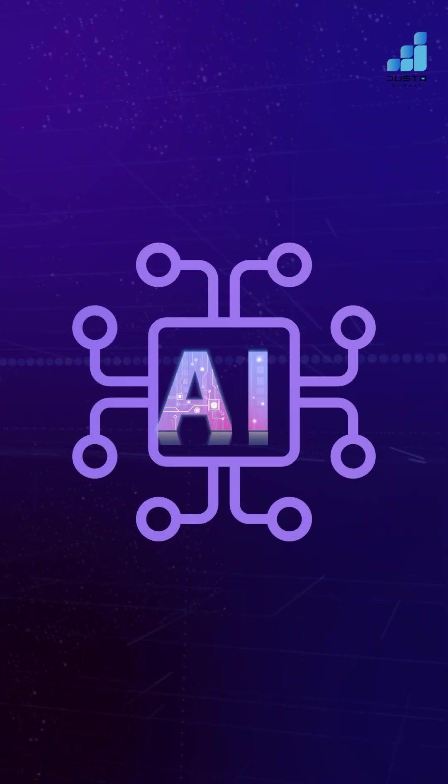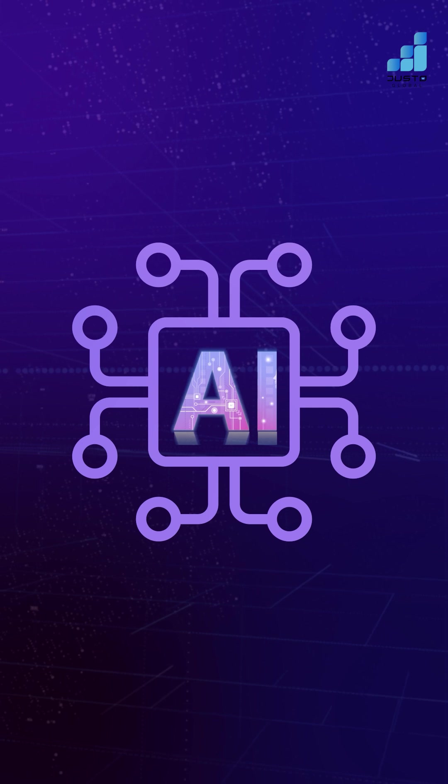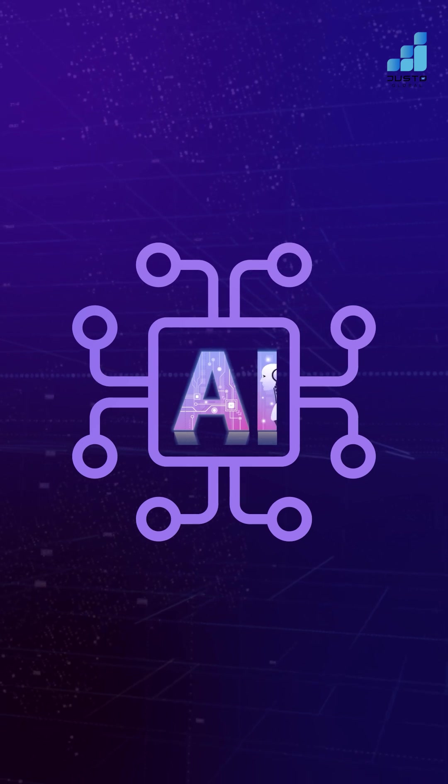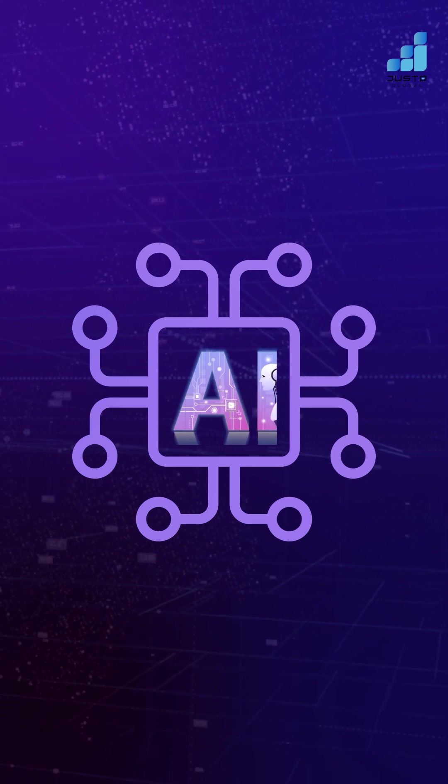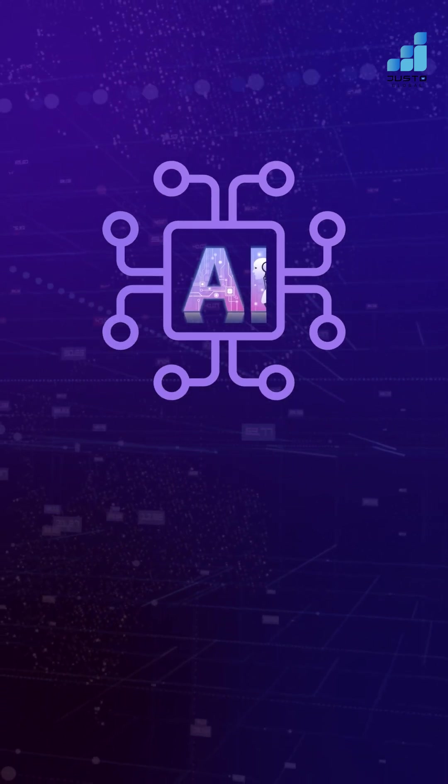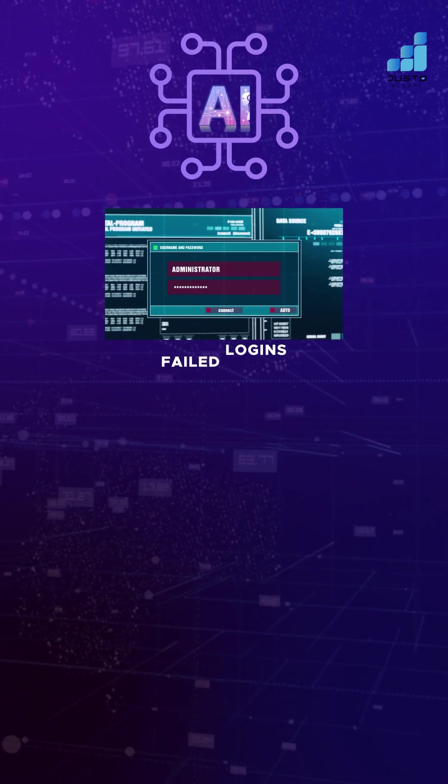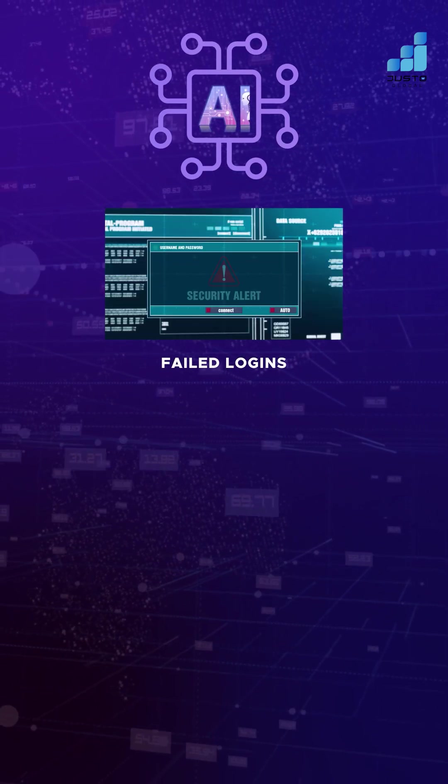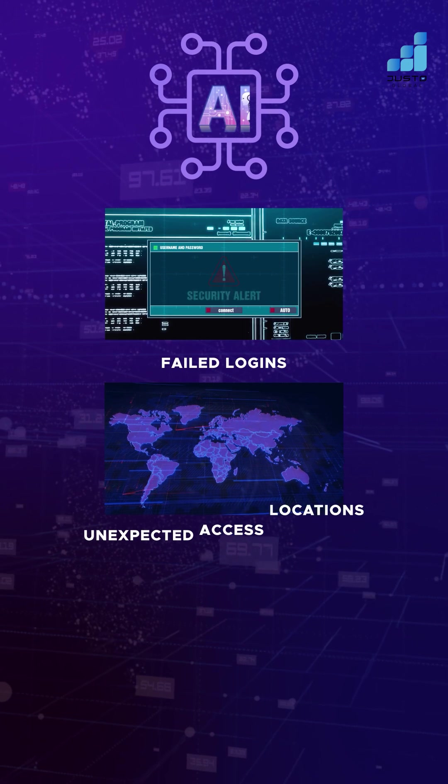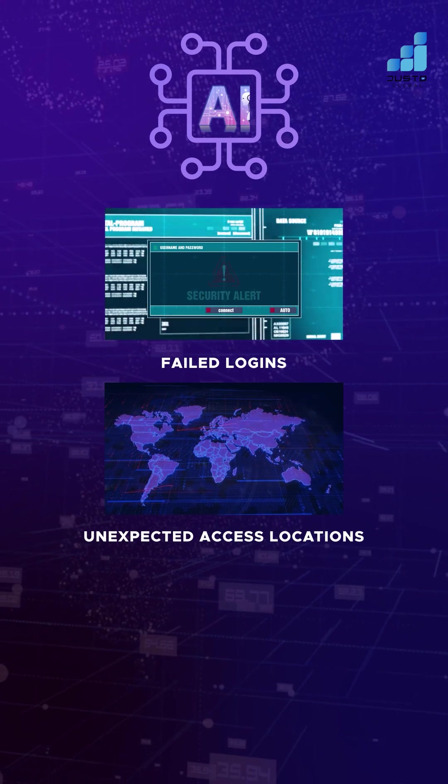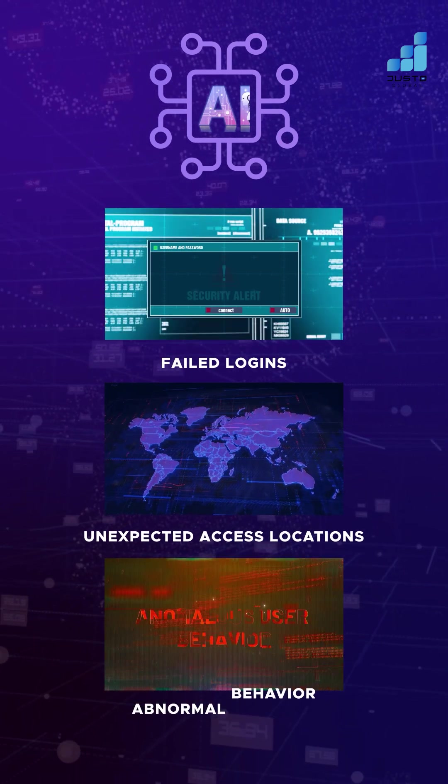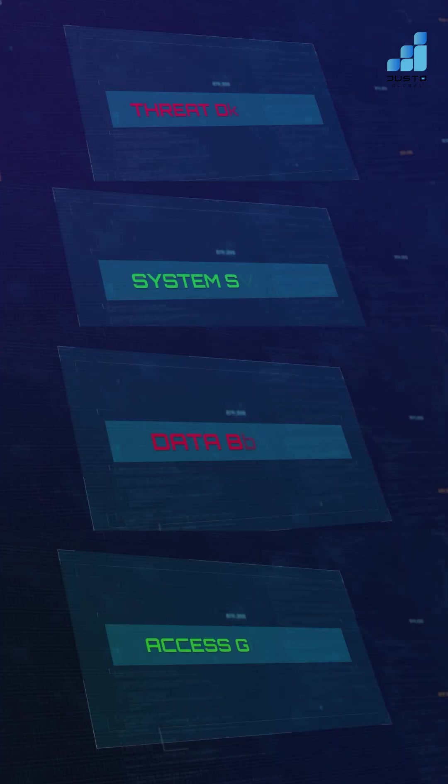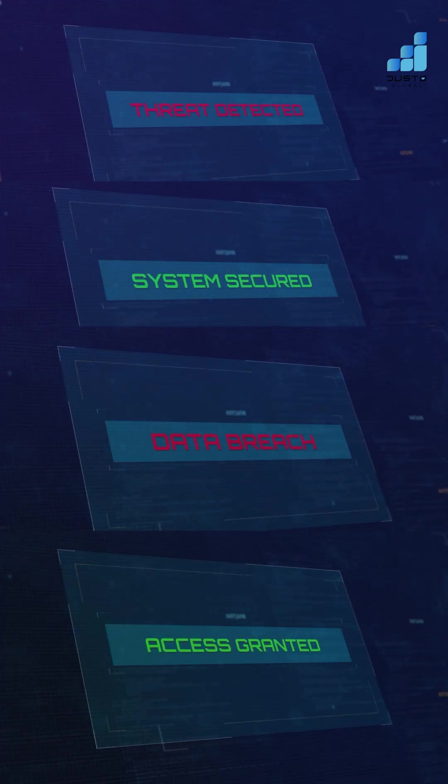But that wasn't all. Then, quite suddenly, came AI. It monitored user activity in real-time, identifying failed logins, unexpected access locations, and abnormal behavior to prevent security breaches.